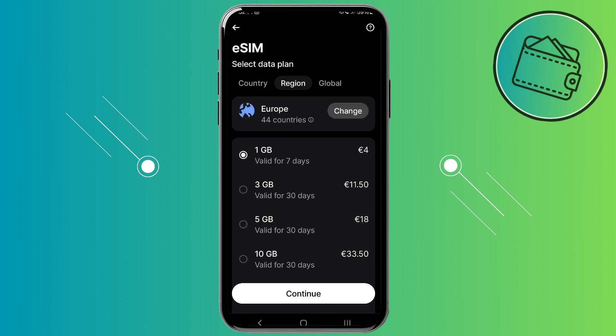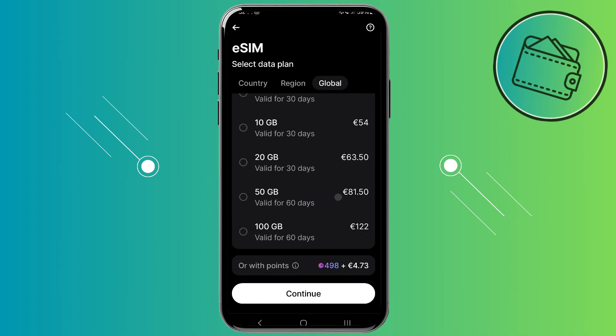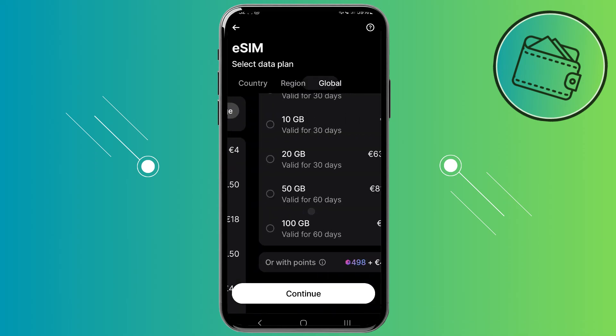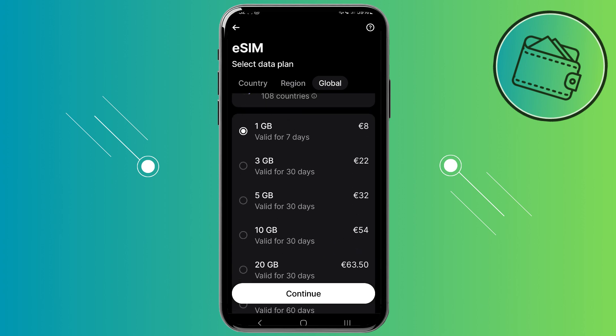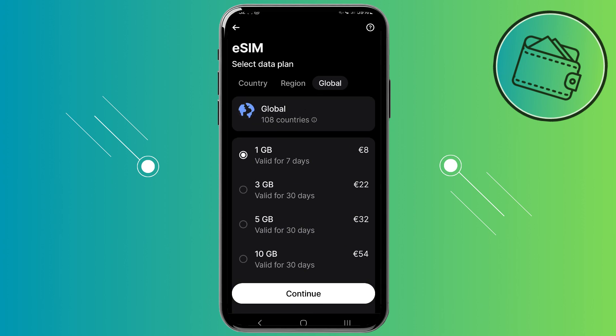If you're traveling often, you can select a global eSIM, and of course there are different packages depending on your preferences. Using your Revpoints you get about 4 euros discount. For this example, let's say we want to purchase a one gigabyte eSIM — one gigabyte of mobile data and internet — which costs about 8 euros. So let's go ahead and tap continue.